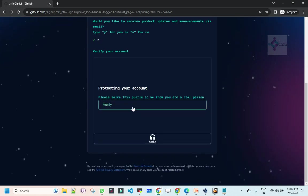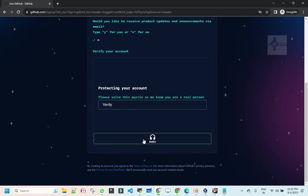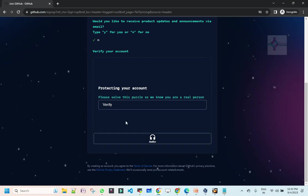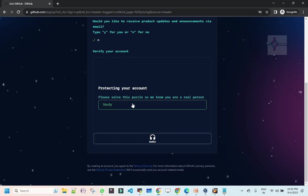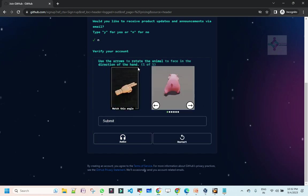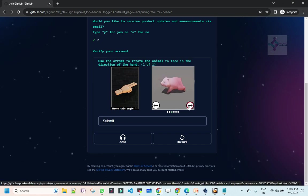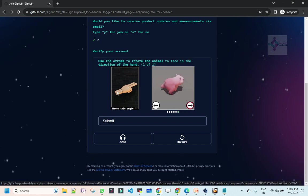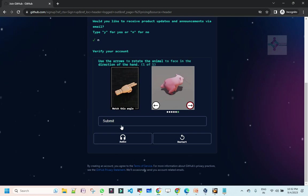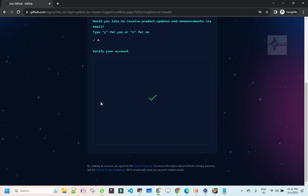It says verify your account. This verification process goes with audio or you can see it, but now they're enforcing with audio. Let me hear the audio and verify. It says use arrows to rotate. Basically, I need to rotate this image in the same way as the hand is showing. Let me submit. It says done.